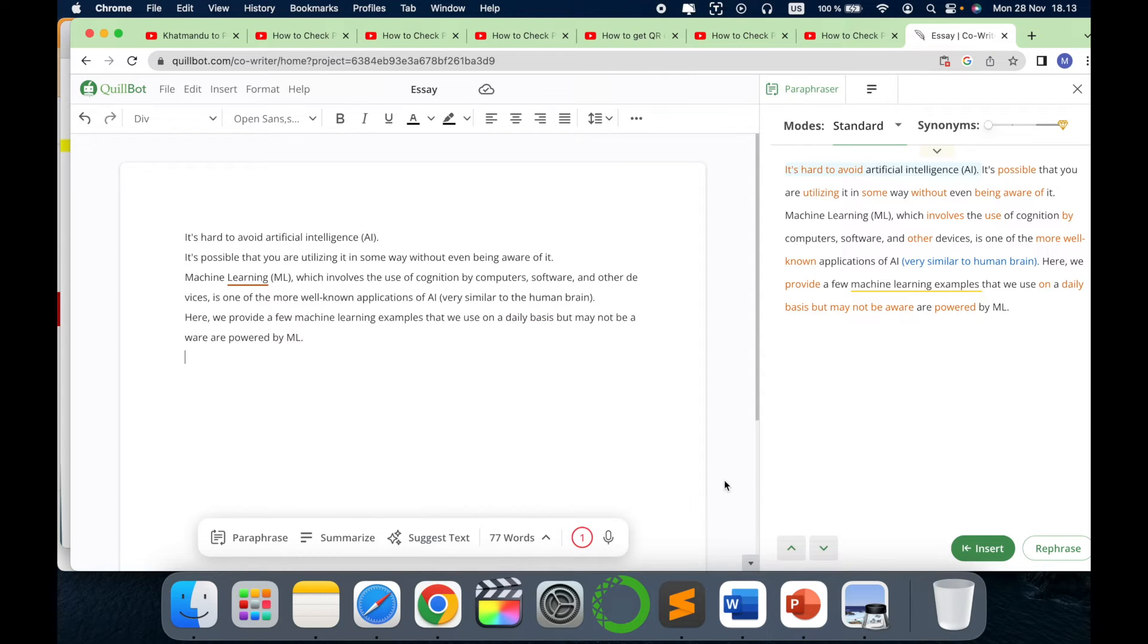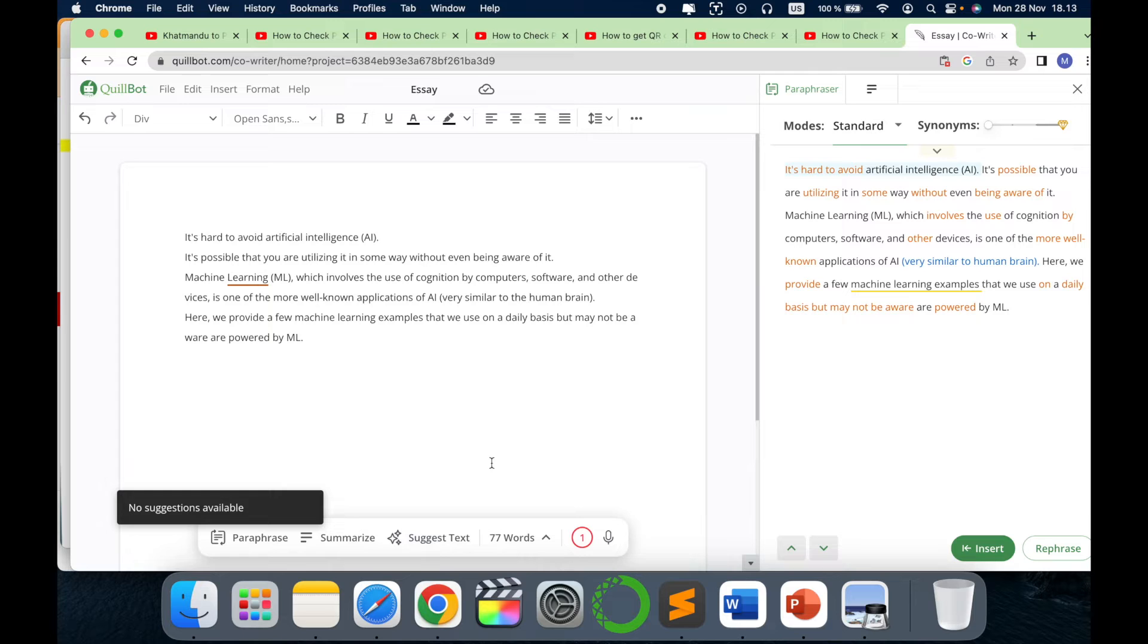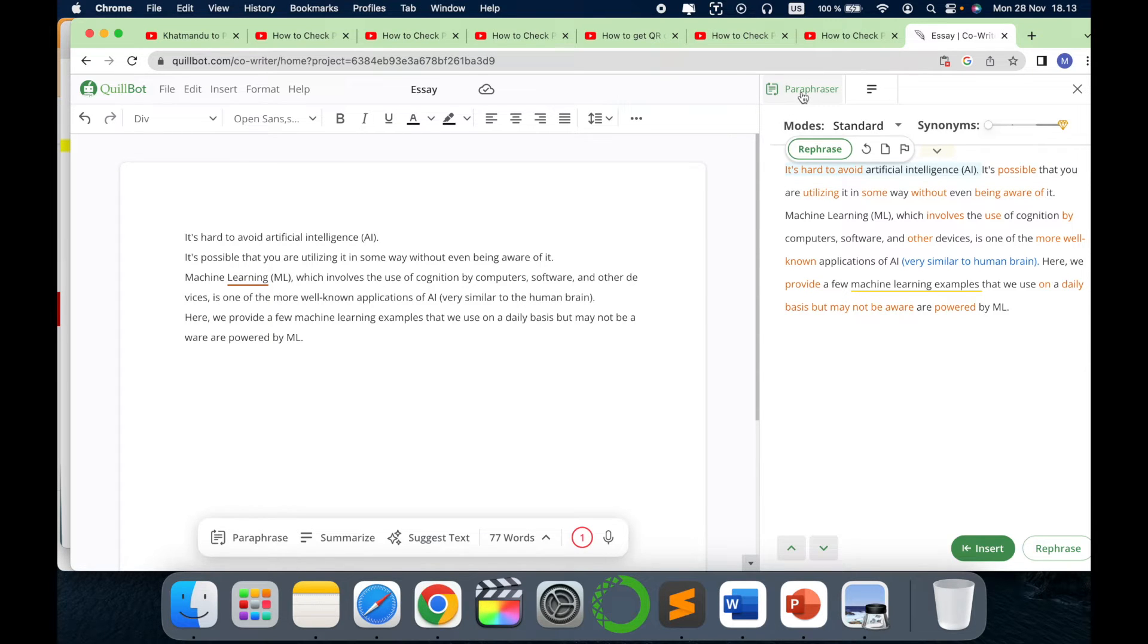Then we will go again with the suggest text. Let's do some suggest text. Can you see? It starts writing for you. No suggestions available. There are sometimes like there are no suggestions. Let's go to paraphraser again.